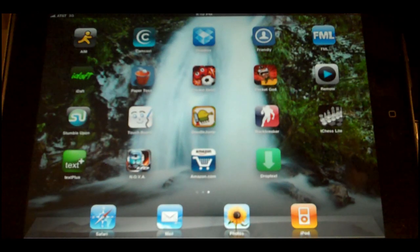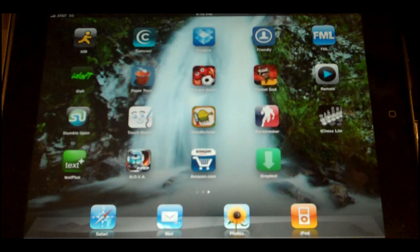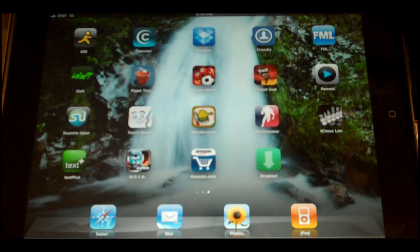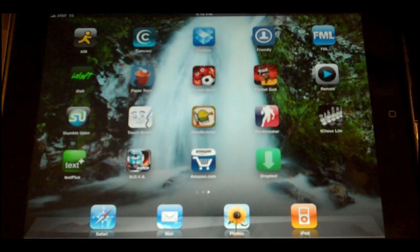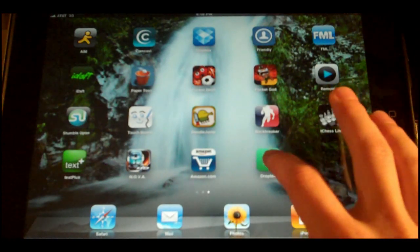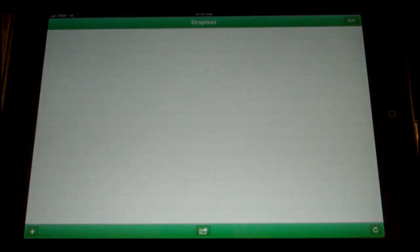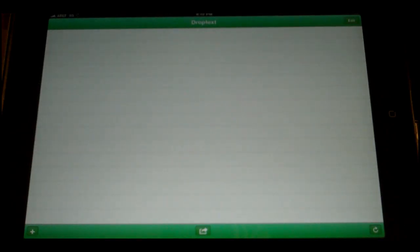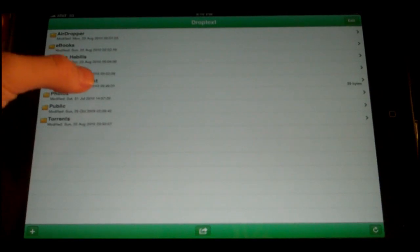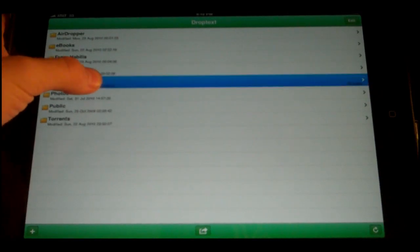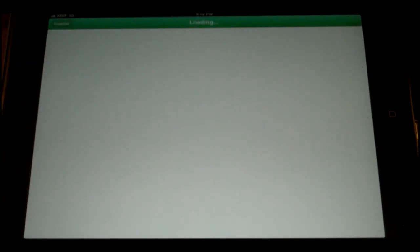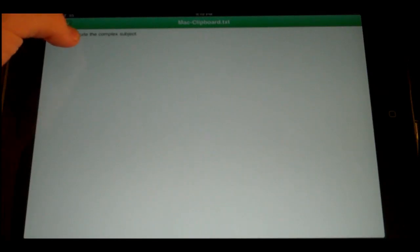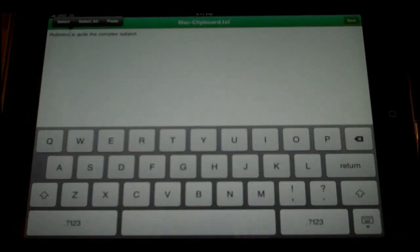So the final other use or trick that I'm going to show you using Dropbox is how to edit files. On my iPad, I have an app called Drop Text, which costs currently 99 cents. And I can use Drop Text to edit files. So right now I'm going to select that Mac clipboard.txt file that we created earlier. And then from there, I'm just going to select.